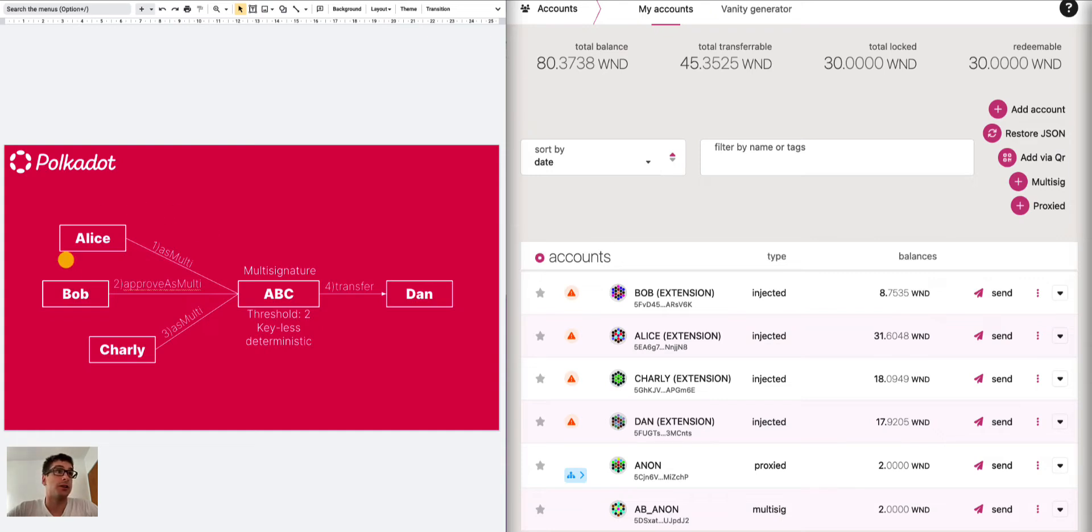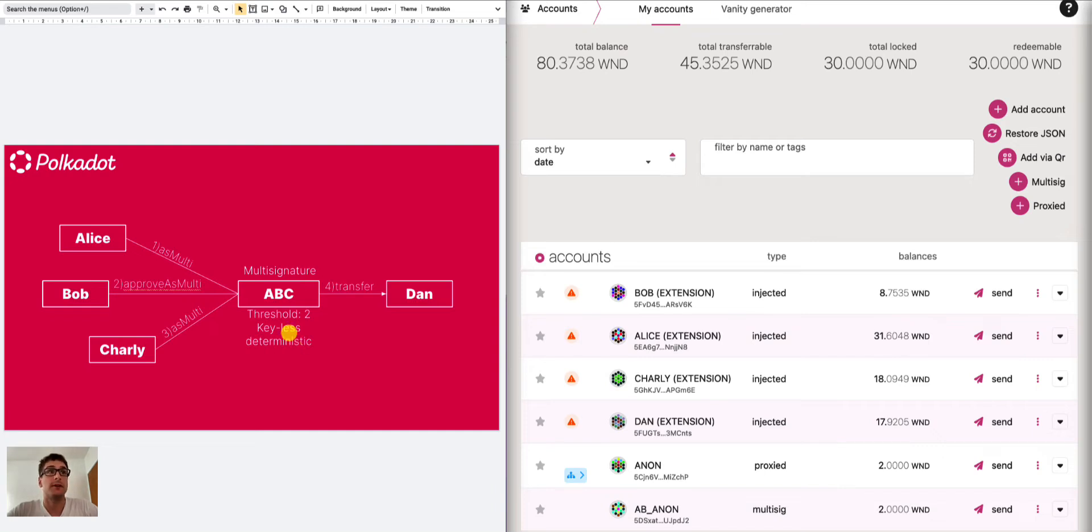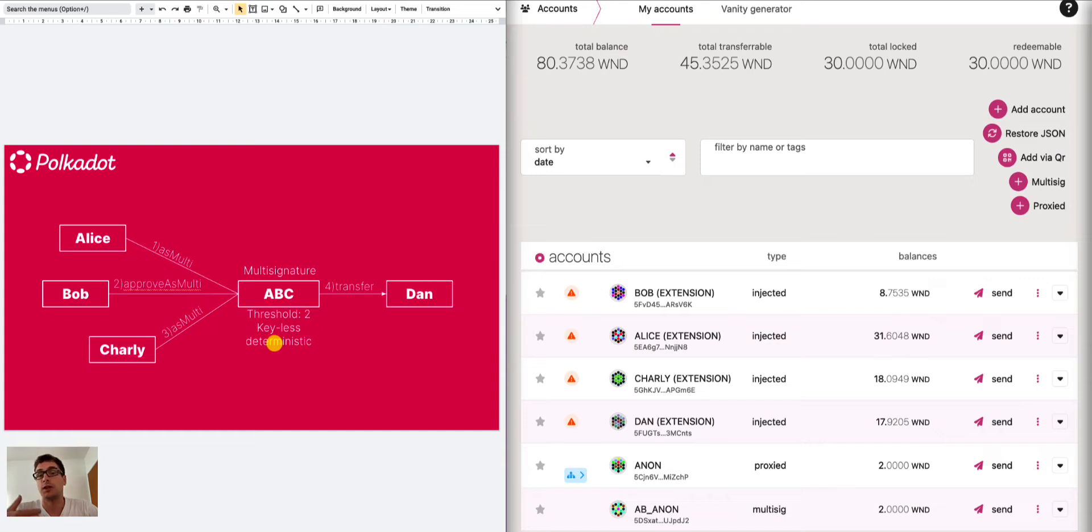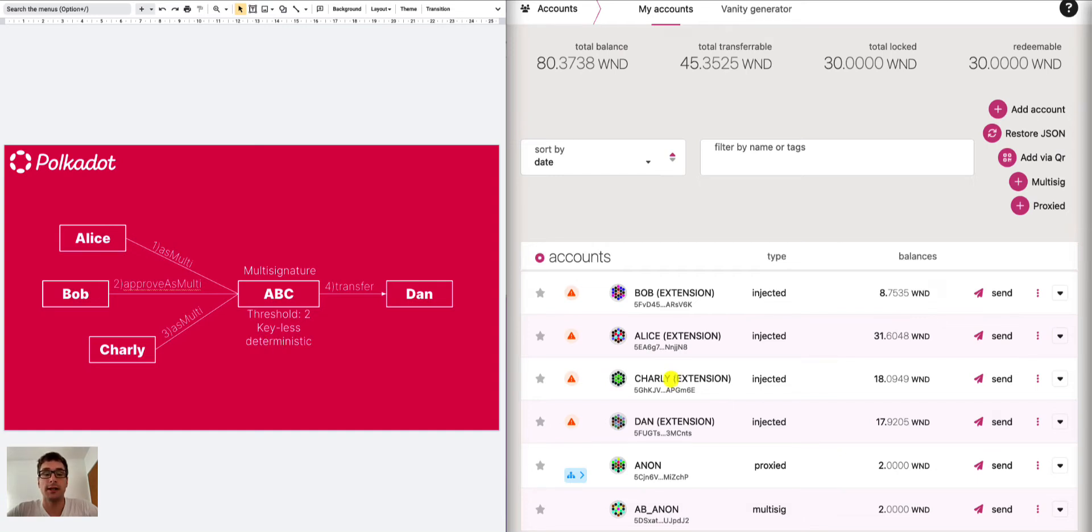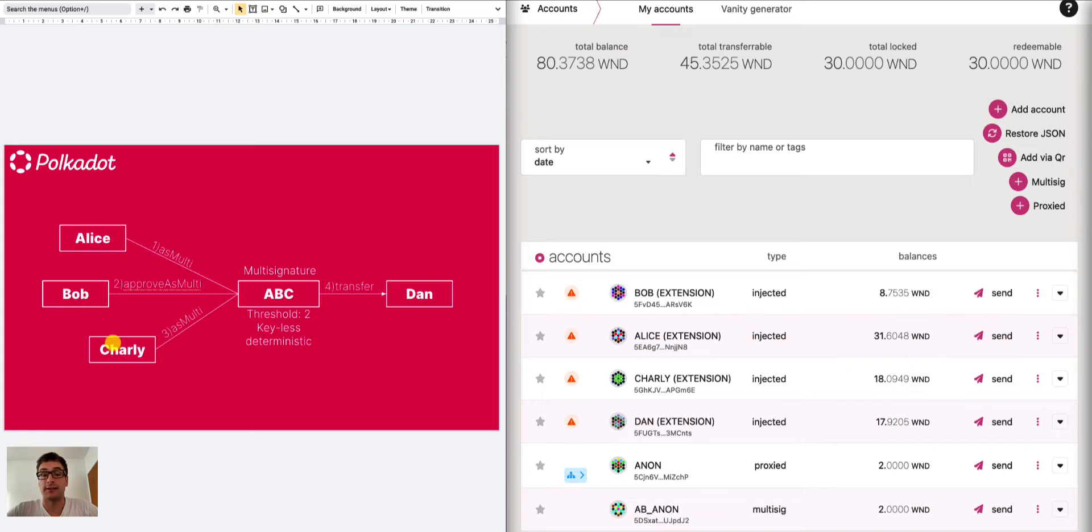We have here this diagram that we used previously when explaining multi-signature accounts. It's important to understand that multi-signature accounts are keyless, we don't have any private key and they are deterministic which means that if we remove the account from the polkadot.js UI we can recover it because that address is created using the information from the addresses of the signatories and the threshold of the multi-signature account.